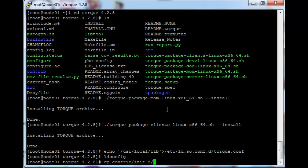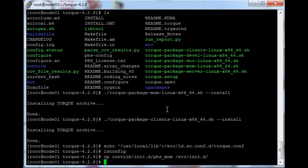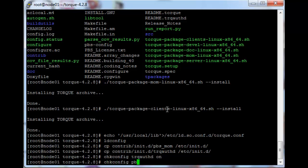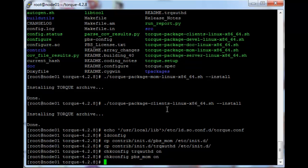Copy pbs underscore mom to slash etc slash init dot d — the name is already correct. We need to do the same for the torque auth service: trq auth d. Then just chkconfig the services to have them run on server boot. Now we just need to start the torque auth service so we can start configuring the pbs mom service.